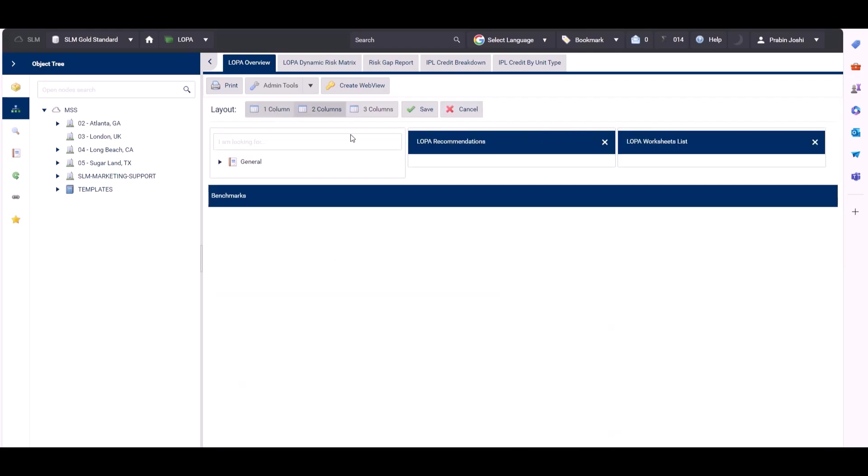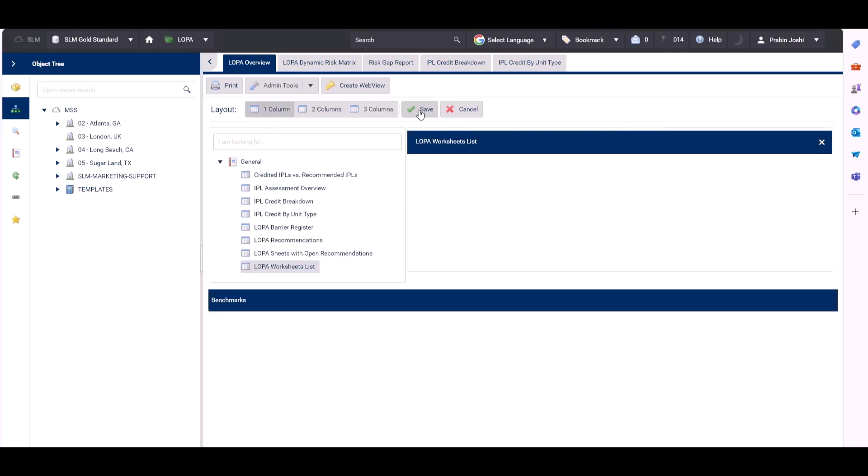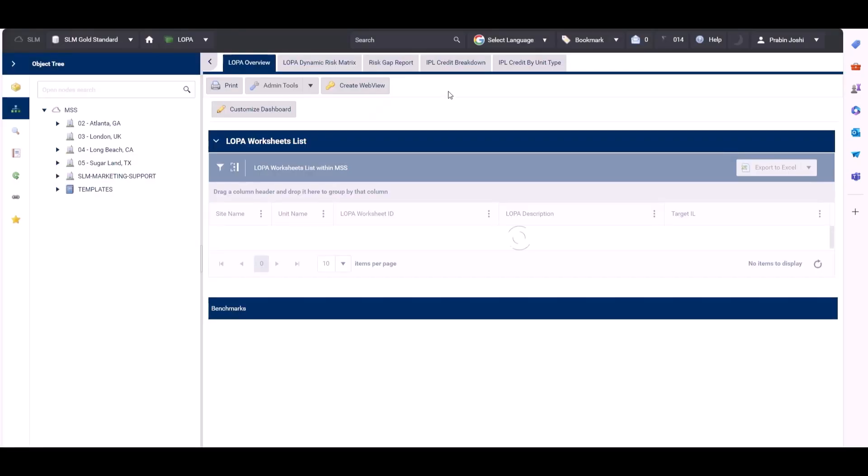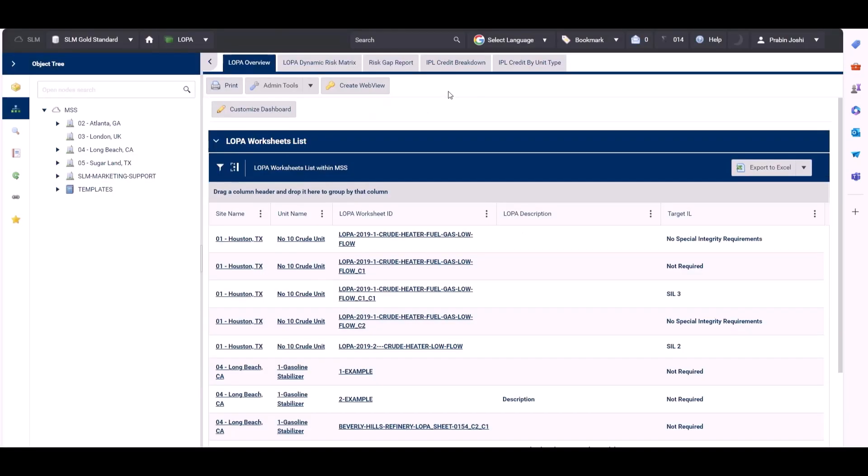And again we could customize it, remove one of the reports, select a one column layout, and there we can see the report in the one column layout.